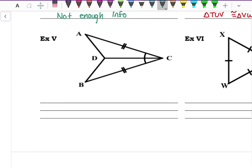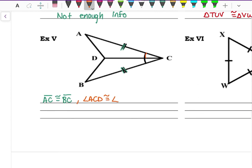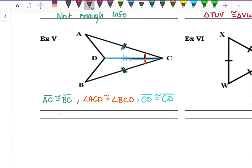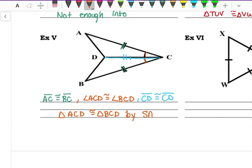Example five: AC is congruent to BC, angle ACD is congruent to angle BCD because they both have a little arc, and CD is congruent to itself by the Reflexive Property. I have three congruent things — two sides with the angle right in between them — so triangle ACD is congruent to triangle BCD by Side-Angle-Side congruency.